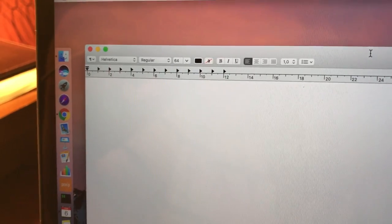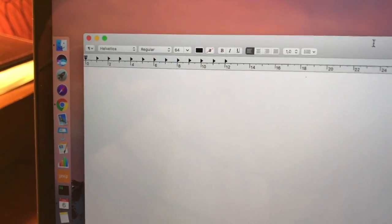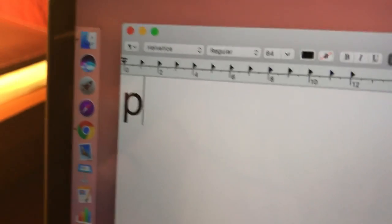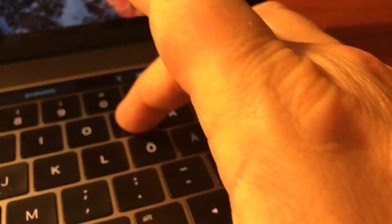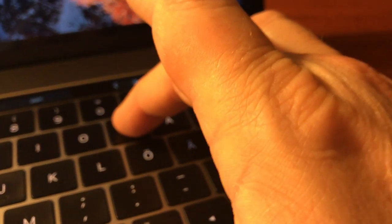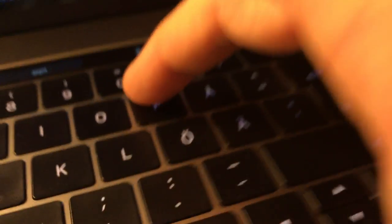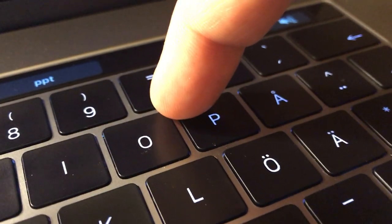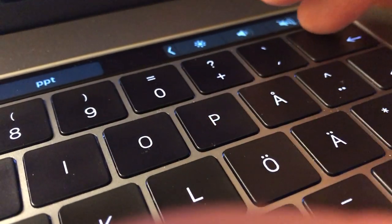So right now we have a blank text edit window. If I type the middle part of the P key, it works, and it works again. But what happens if I type the upper part of the P key?